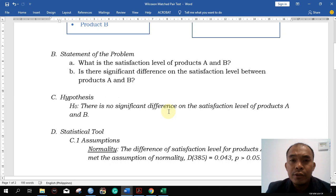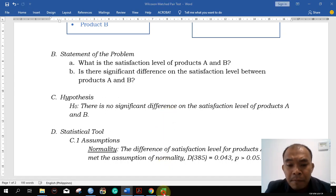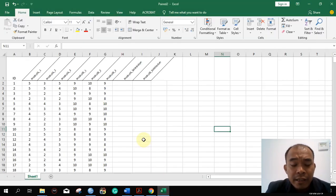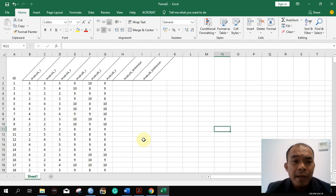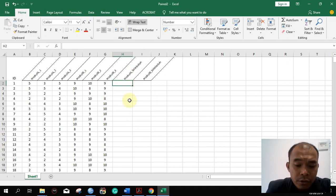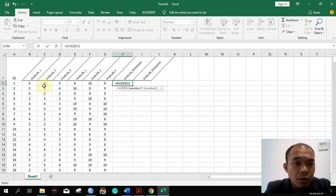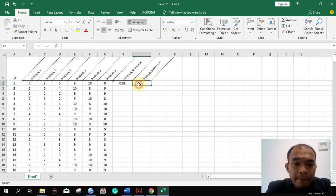For the statistical tool, we will now look at another dataset and try to analyze if this data will follow the assumption for normality. To get the product satisfaction, we have to get the average of all the items inside that particular product.